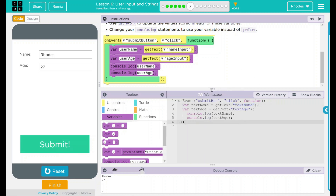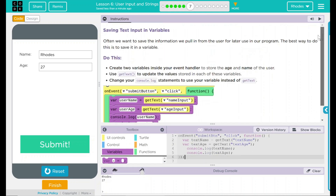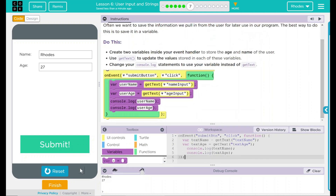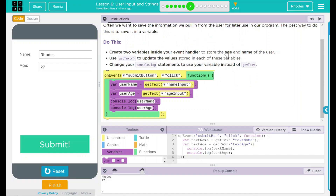I think that's all code.org wanted from us. Let's hit finish and see if they want anything else. Nope. Good job, kids. I'll see you on the next lesson.